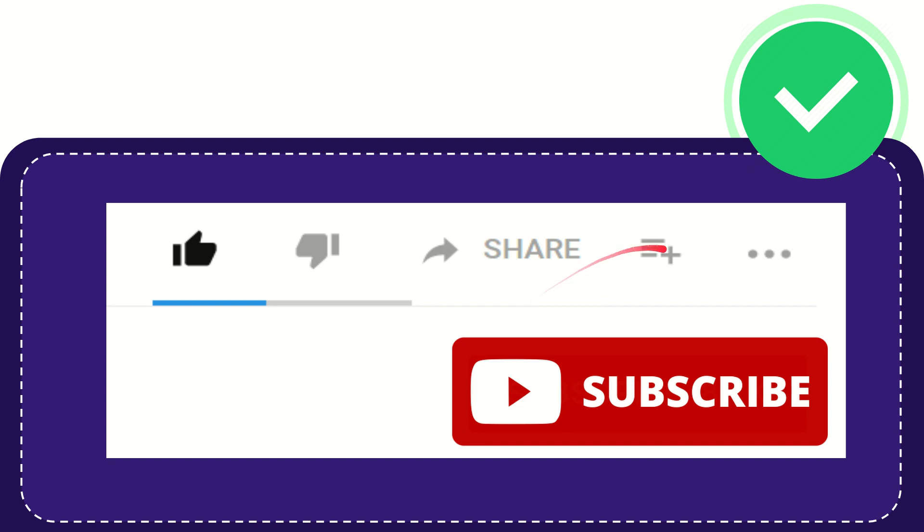And if you want to add this video to your playlist, you can click this one. You can watch this video later. And you can find more options by clicking these three dots.